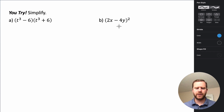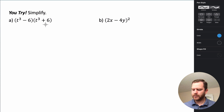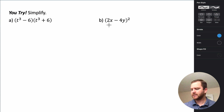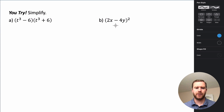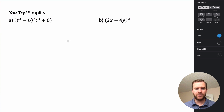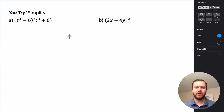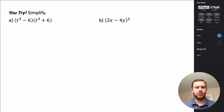I have two problems for you to try on your own. The first is multiplying binomial conjugates, and the second is squaring a binomial. Go ahead and work through both of these, then we'll come back and talk about them. Pause the video and try working through these on your own now.